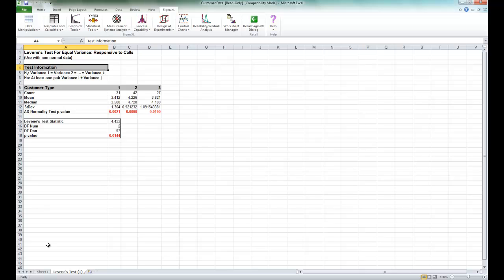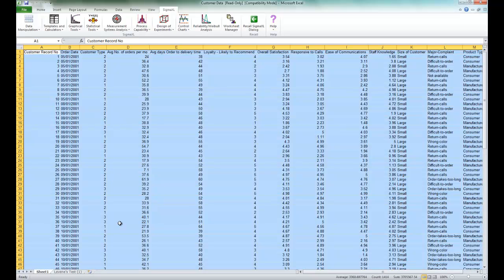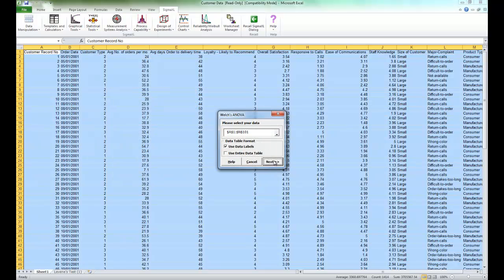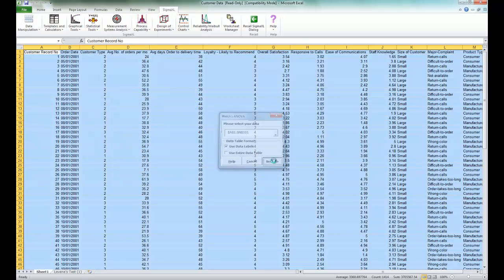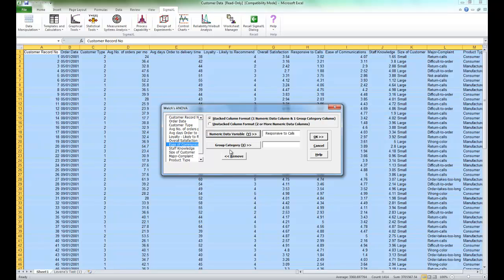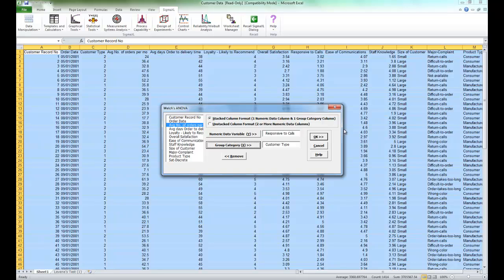To run Welch's ANOVA, click on Sheet 1 of your Customer Data Workbook. Select Statistical Tools, Equal Variance Tests, Welch's ANOVA. For your numeric data variable Y, we are going to select Responsive to Calls, Group Category Customer Type, and click OK.